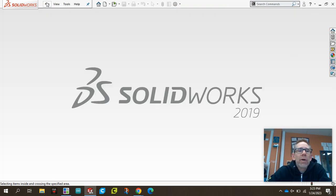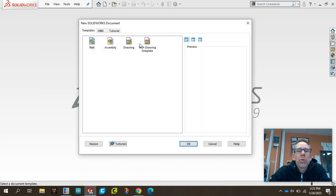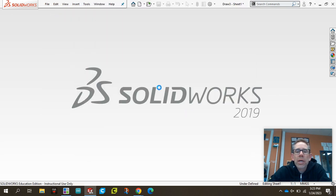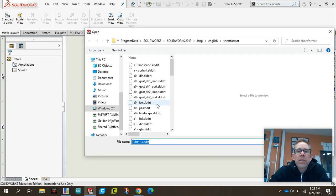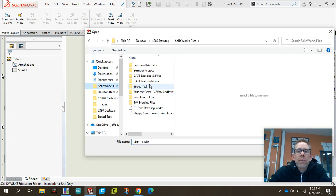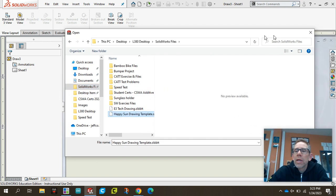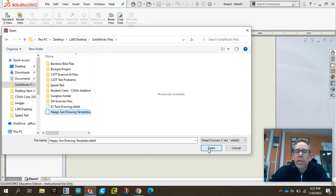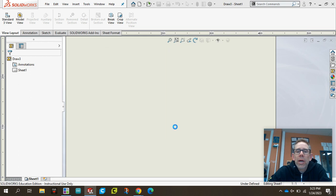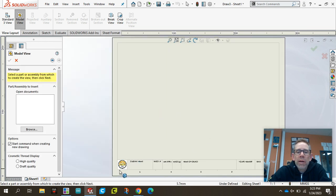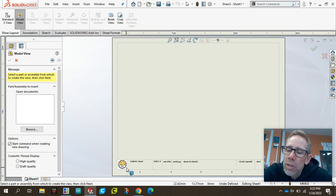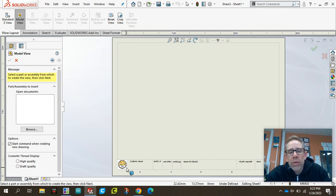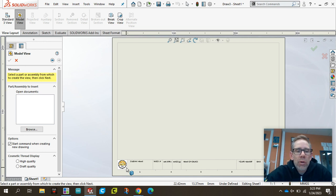So now if I were to make a drawing, I could go and do new. What do we need? A new drawing. It's going to say what template do we want to use. I can browse and go back to my SOLIDWORKS files and find my Happy Sun Template and click open and say OK. And you'll see that I've got my Happy Sun logo now. So all the drawings that you complete for the rest of the year should have your logo on it.